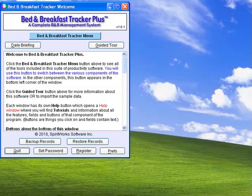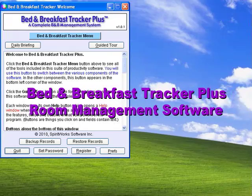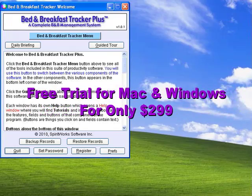Welcome to this brief introduction of Bed & Breakfast Tracker Plus. This easy-to-use, complete room management software is available for both Mac and Windows for only $299.